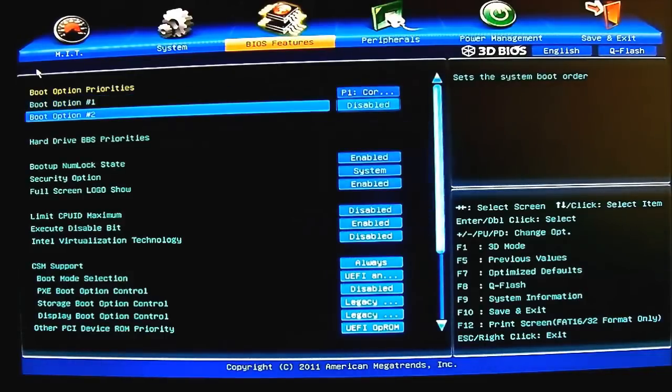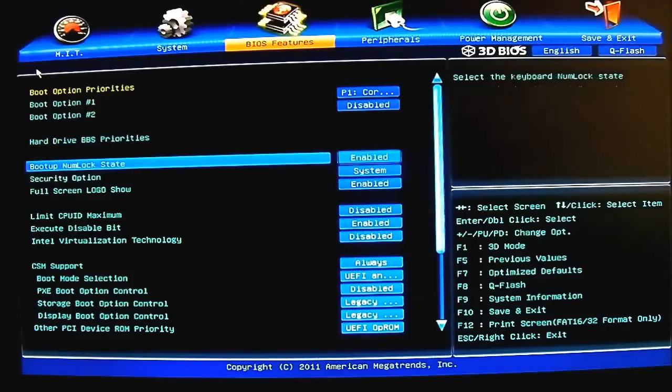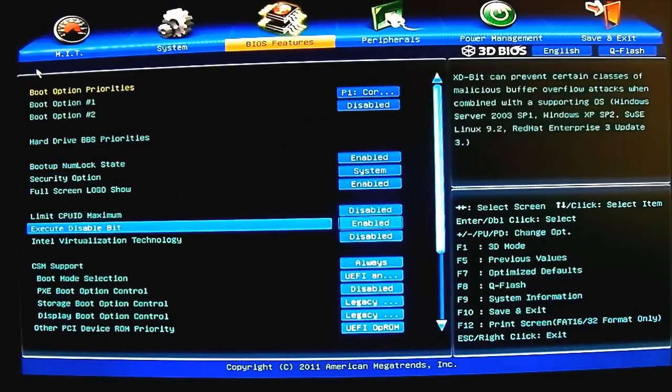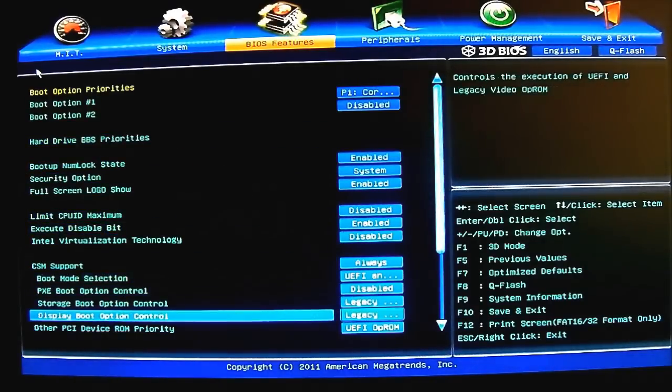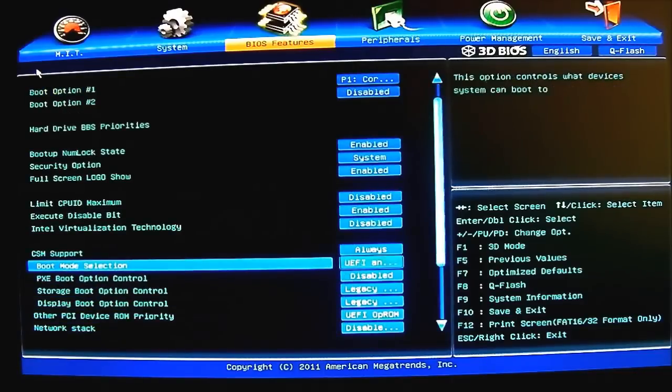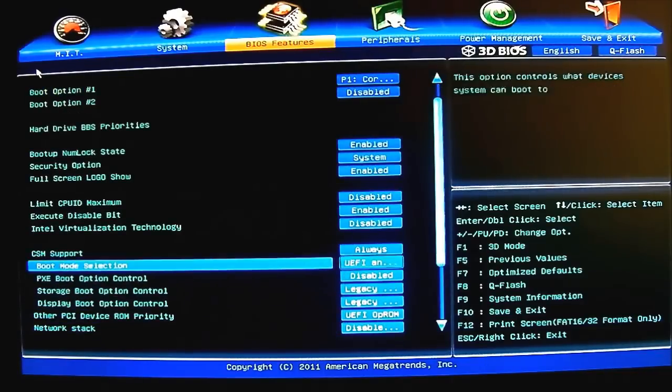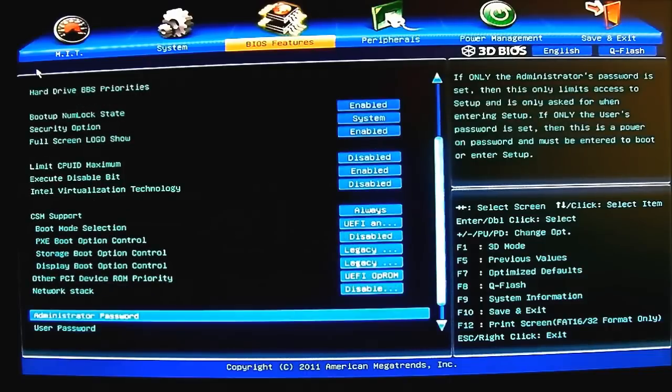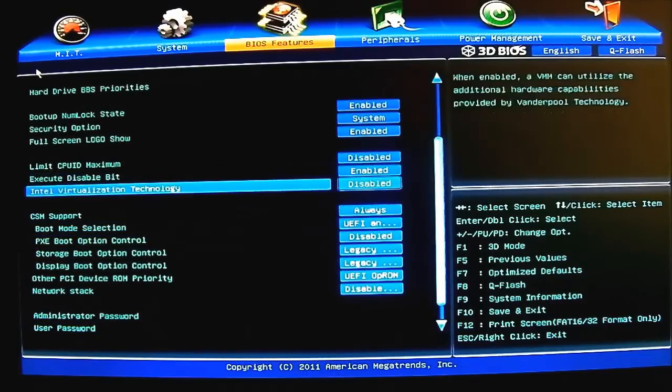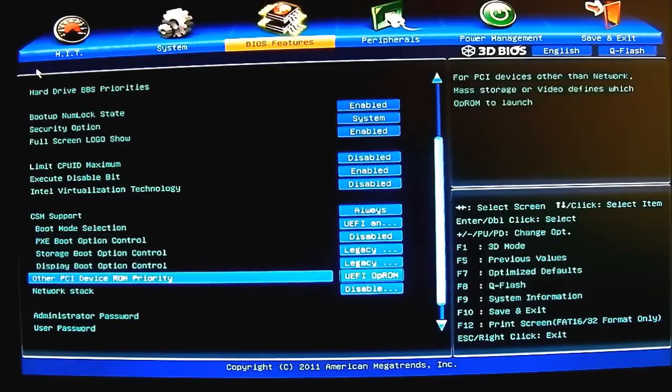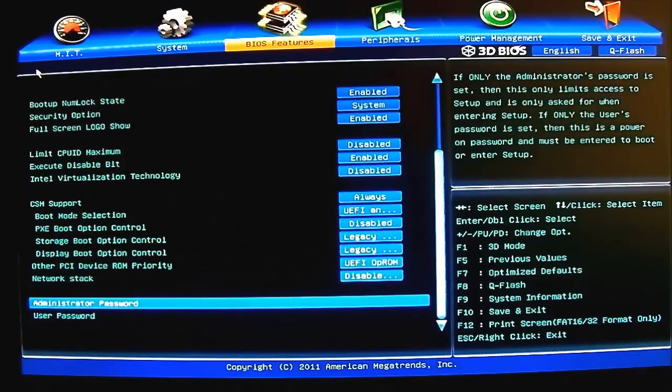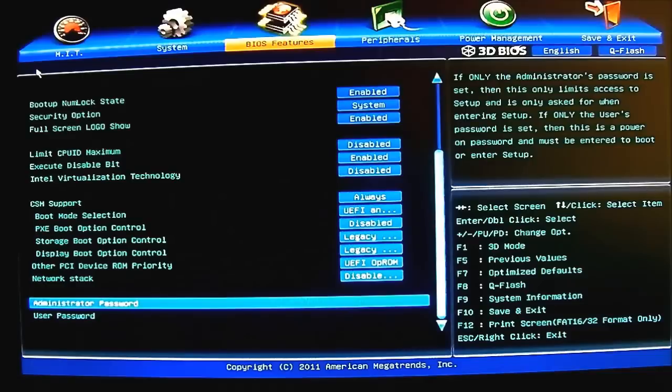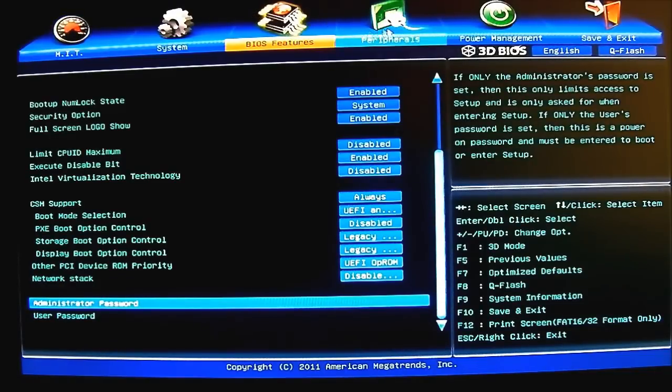So I suggest set the boot option as your hard drive BBS priority first. Set your BBS priority by default as your SSD if you have an SSD, because it will prioritize the USB if you have USBs plugged in. I have actually two USBs plugged in right now for of course my data and one of my test USB drives. So that's what you do - first hard drive BBS priorities, set here by default with the F7 BIOS, and then set your default boot option there on top. The other options - your boot up numlock state, security option, full screen logo show.